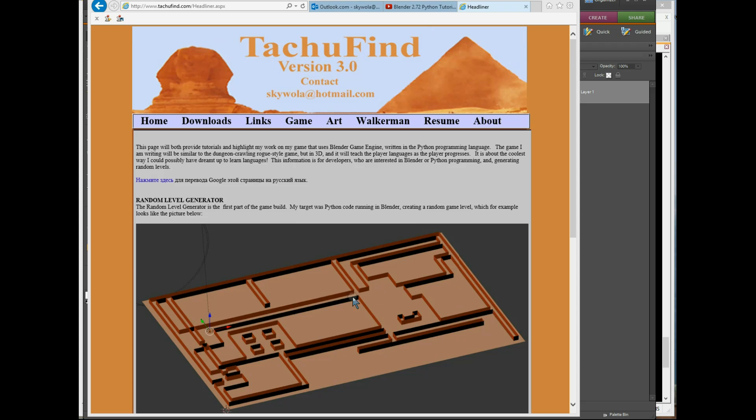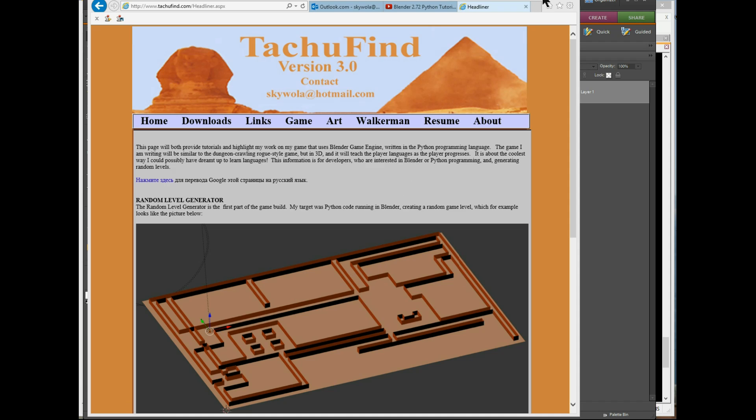The level that it creates will be a random level, so it will be different every time. It will look somewhat similar to what you see here, although I have removed the roof so that you can see how it's actually been built.